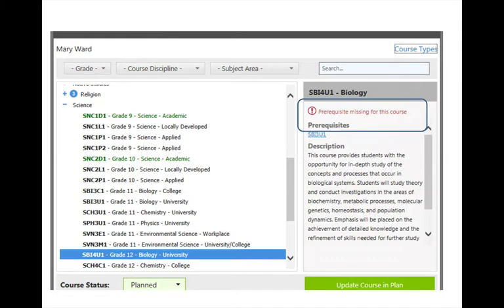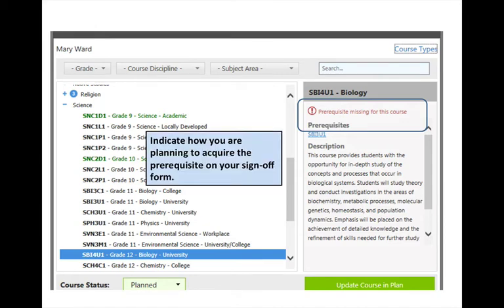My Blueprint will tell you that you do not have the prerequisite, so you need to indicate how you intend to get it. You may be planning to take the required course at summer school. There is a box on the sign-off sheet where you can provide this information. We will come back to this later.